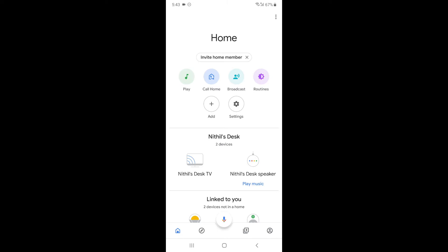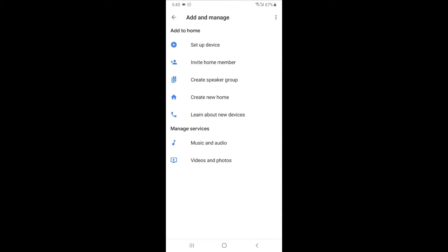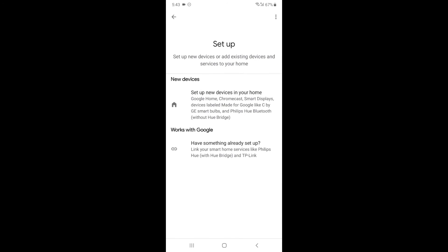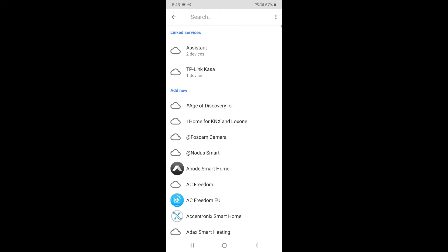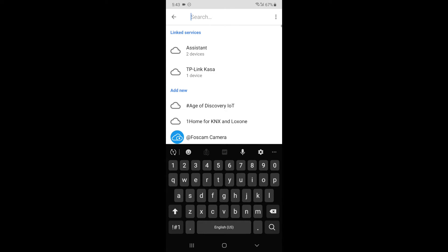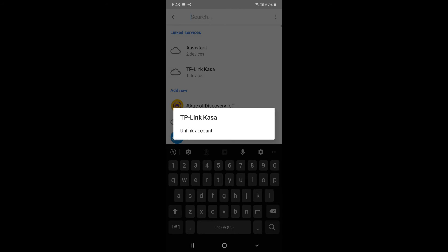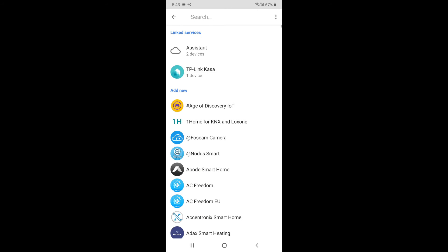If you want, you press add, set up device, and then works with Google, have something already set up, and then just search up TP-Link Kasa. I have it there.